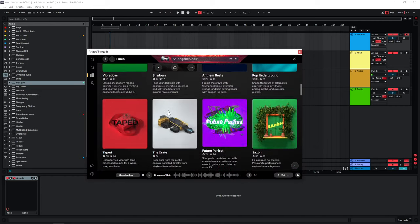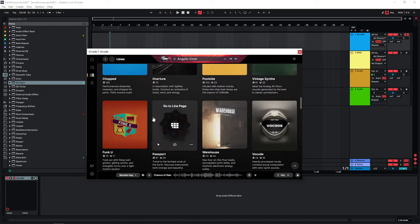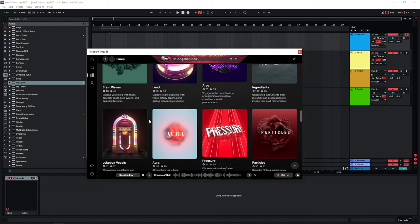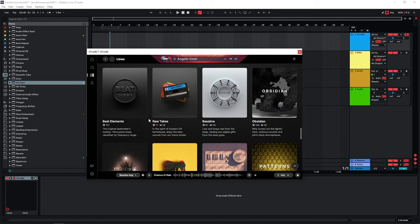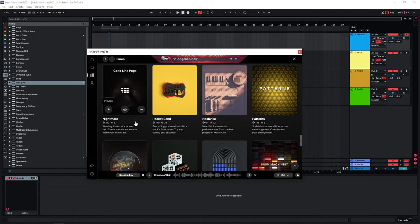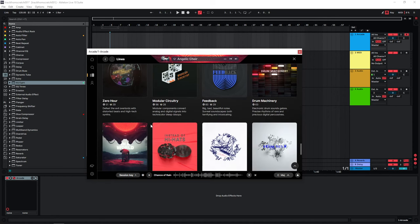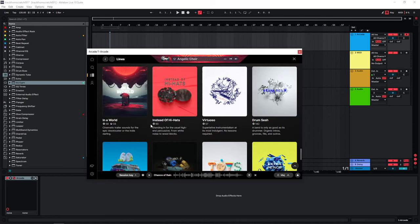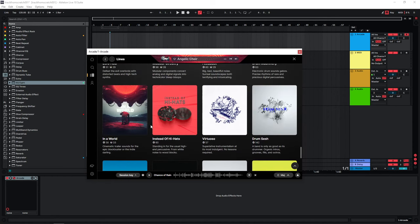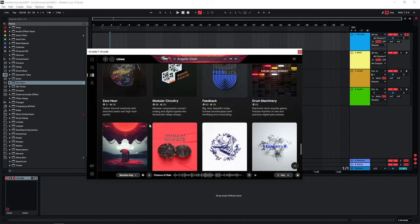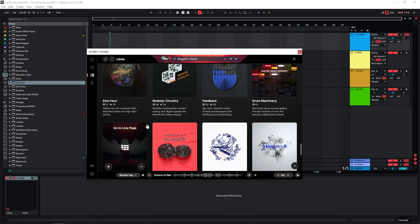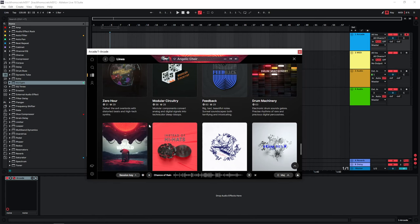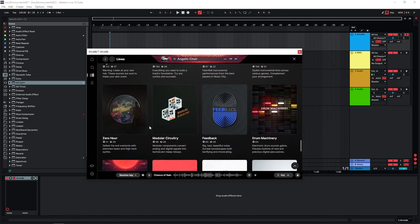So far I have gone through a few of these lines, previewed them and also previewed individual samplers and instruments, and downloaded quite a few of them. We will see how many of the sounds we're going to use and if we just download new ones while creating the track.